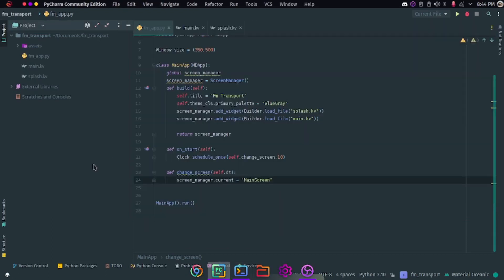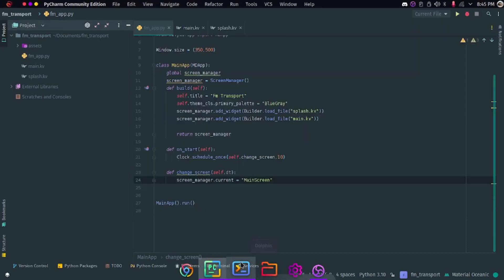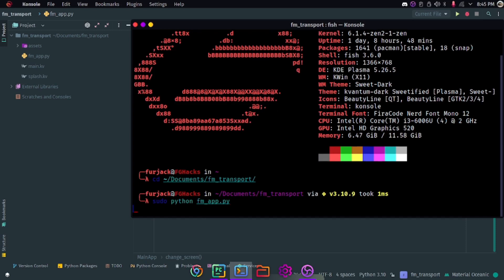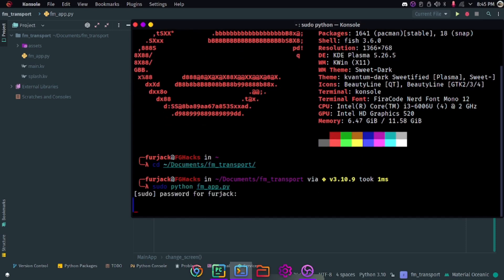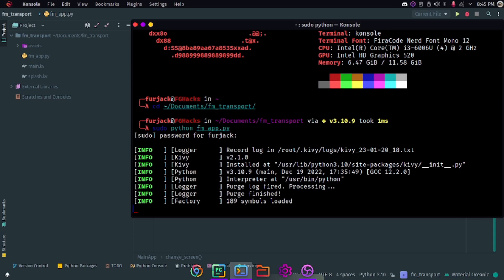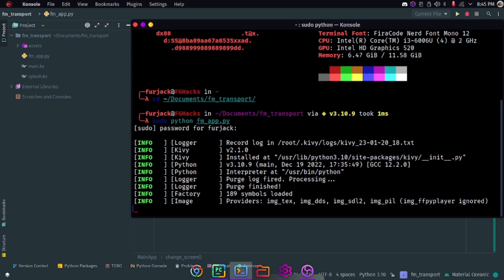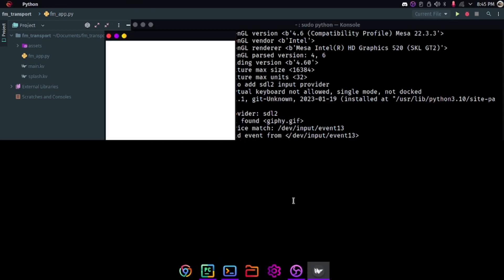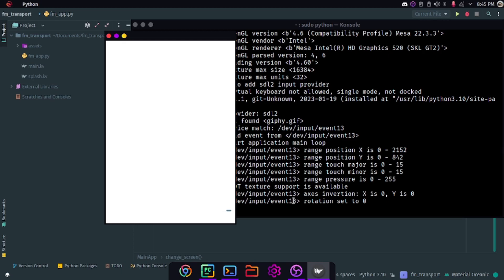Hello guys, welcome back to Future Gaming. I'm your host, Jack. In this video we're going to learn about the splash screen. I'll show the demo of the splash screen and how it runs. You can see here I am running it as sudo — not sure why, my Garuda Linux gives me some error when running as a normal user.